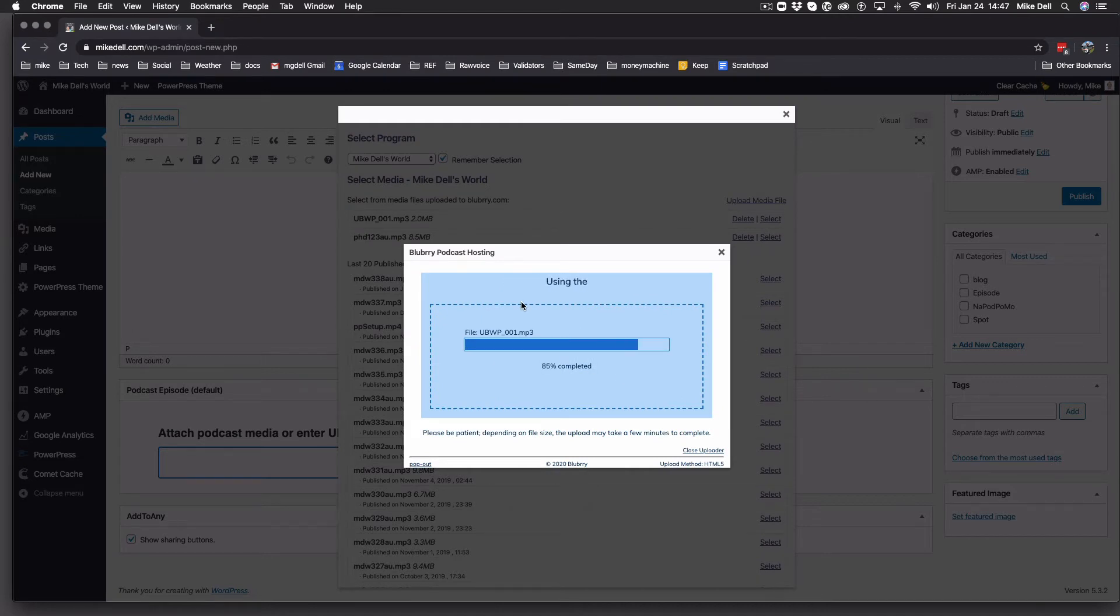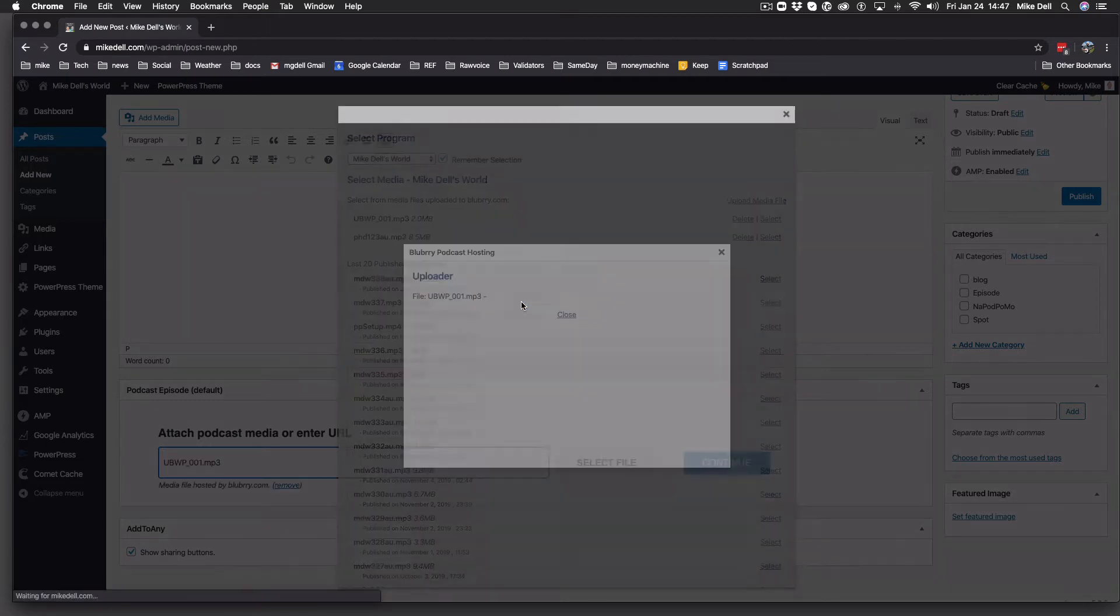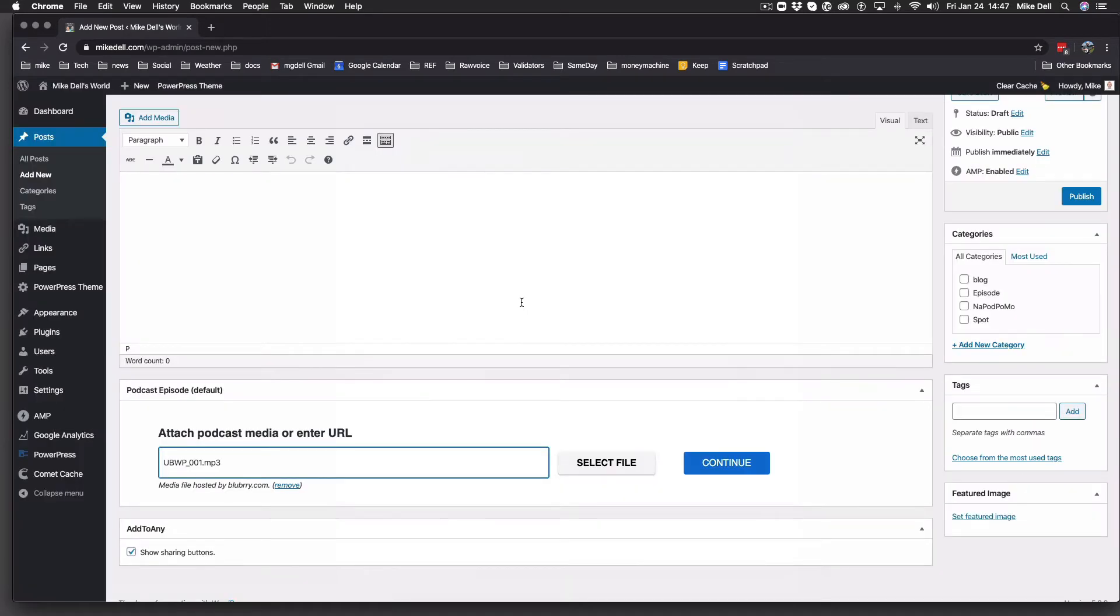Once it uploads, the two boxes will close, and you'll be left with this mp3 link here. You just hit continue. If you're not hosting with Blueberry, you simply paste in the entire URL.